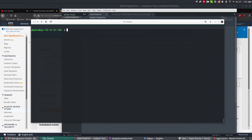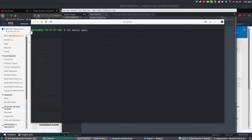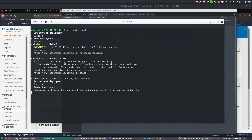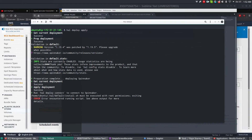Now that the file looks good, we have to make sure whatever changes we did are reflected to Spinnaker. To apply the changes to Spinnaker we have a command called 'hal deploy apply'. This command will apply whatever changes you have done in Halyard and inform Spinnaker. It will refresh all the deployments, validate the configuration, and enable the AWS settings accordingly. I'm going to pause for a while because it's going to take a moment.